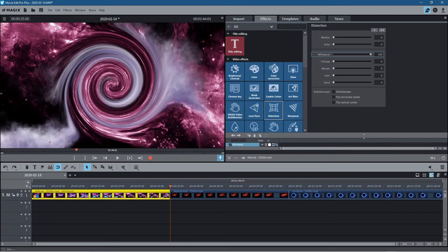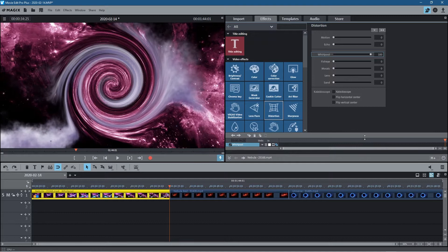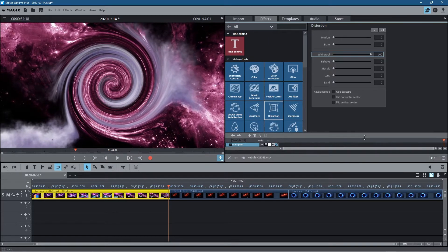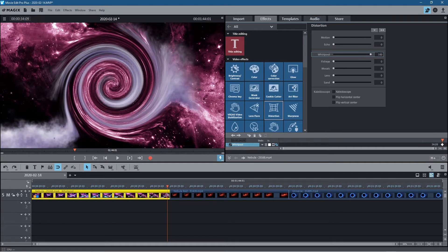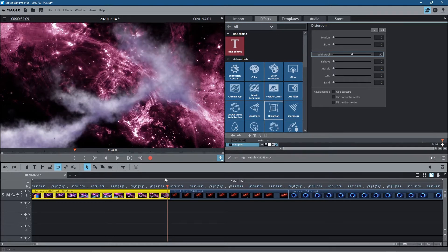Now we need to move back 20 frames. We'll use the left arrow key on the keyboard and press it 20 times. That gives us 20 frames back from the end. We'll click to add a keyframe at this position, so we've now got a keyframe here and one at the very end.